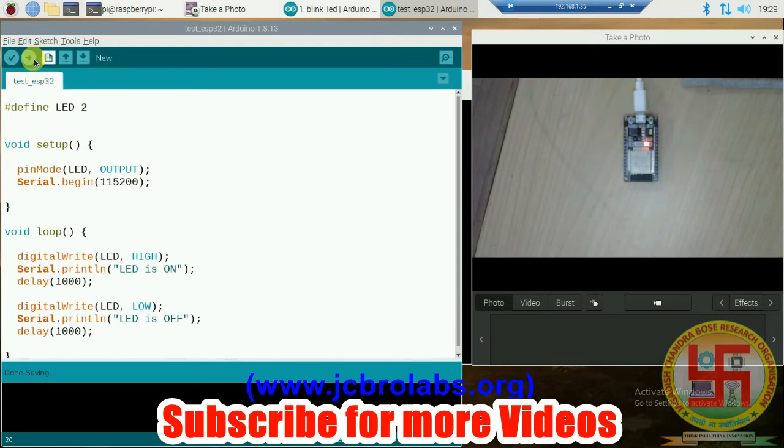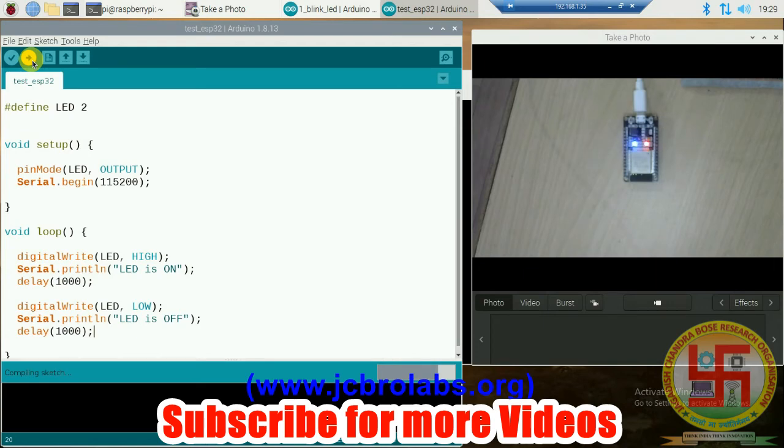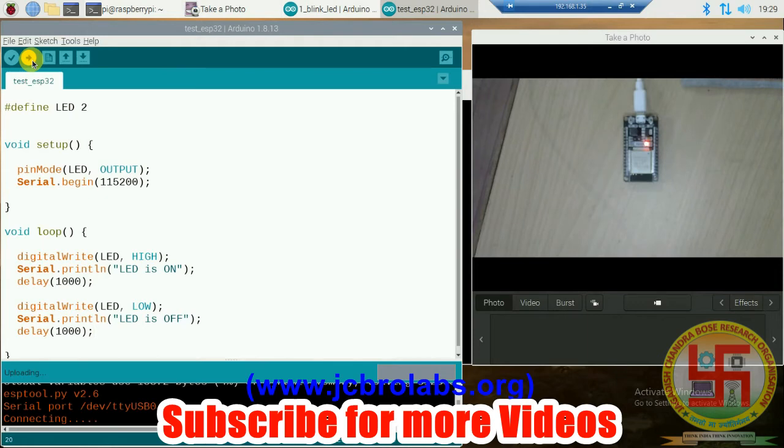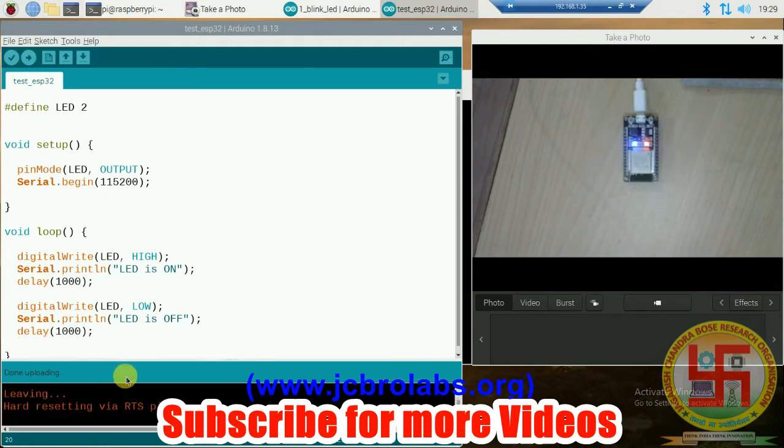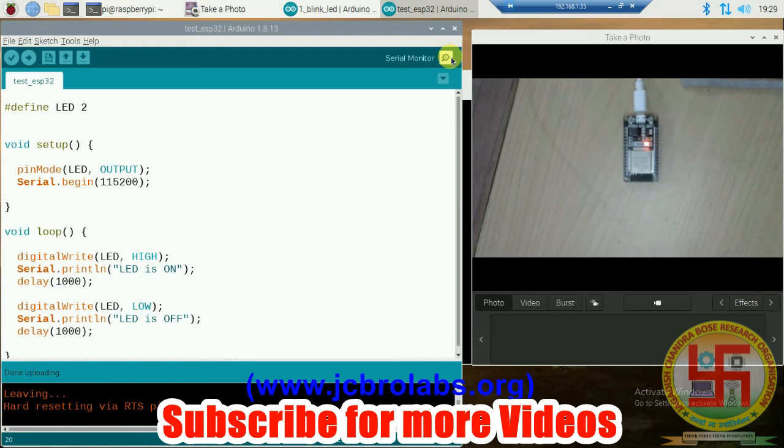Now let's download this program on this ESP32. For that, we just have to press this upload button. Let's press it. Now it is compiling the sketch. Generally, it takes a little longer time for compiling when you compile it for the first time. It is uploading. Done uploading.